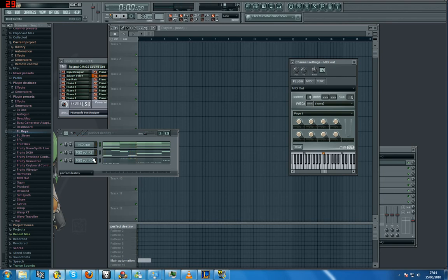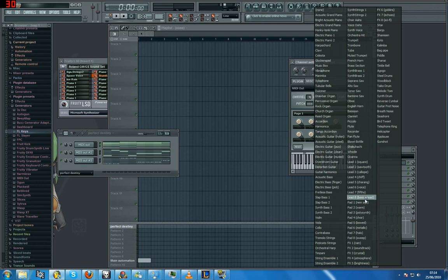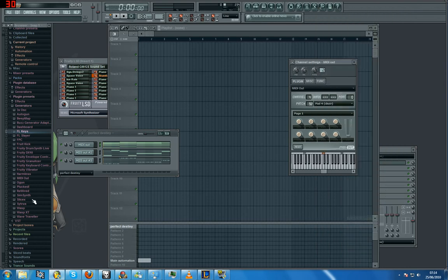Wow, that sounds pretty good on its own, doesn't it? Just go to Patch and, you know, pick your sounds. I'll go Pad 4, Choir.